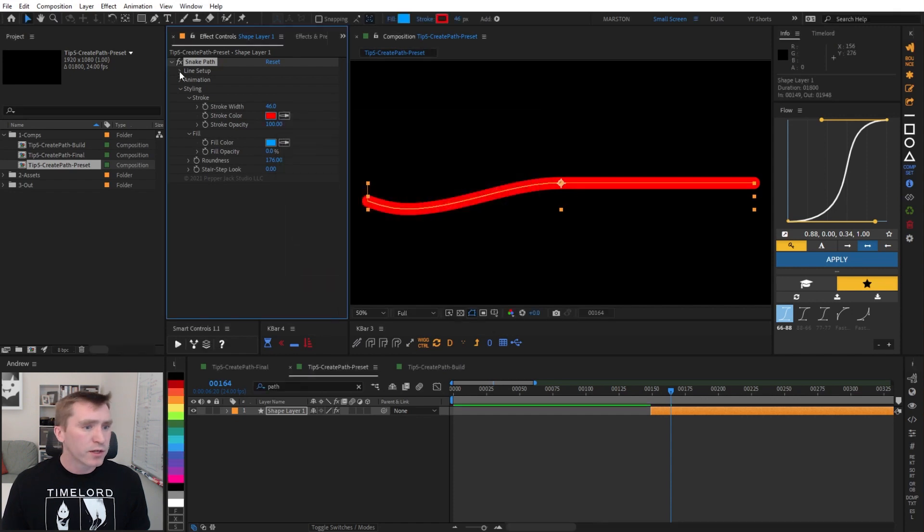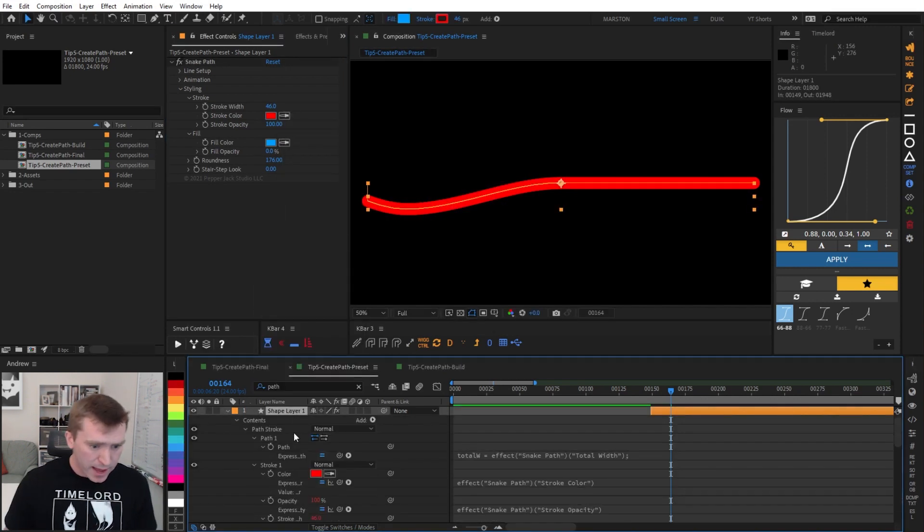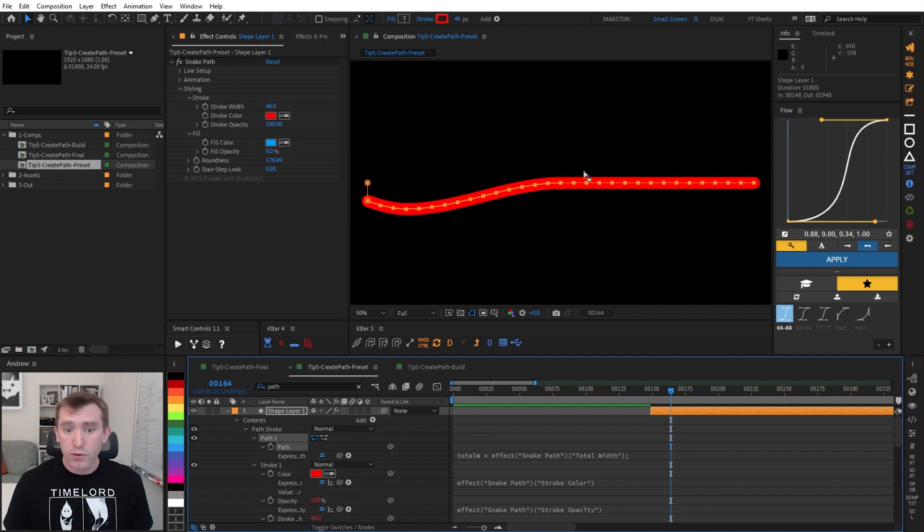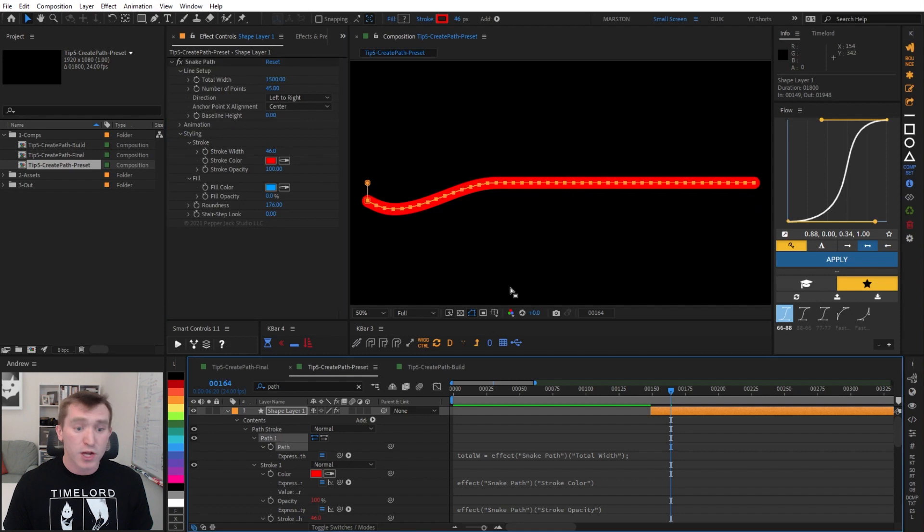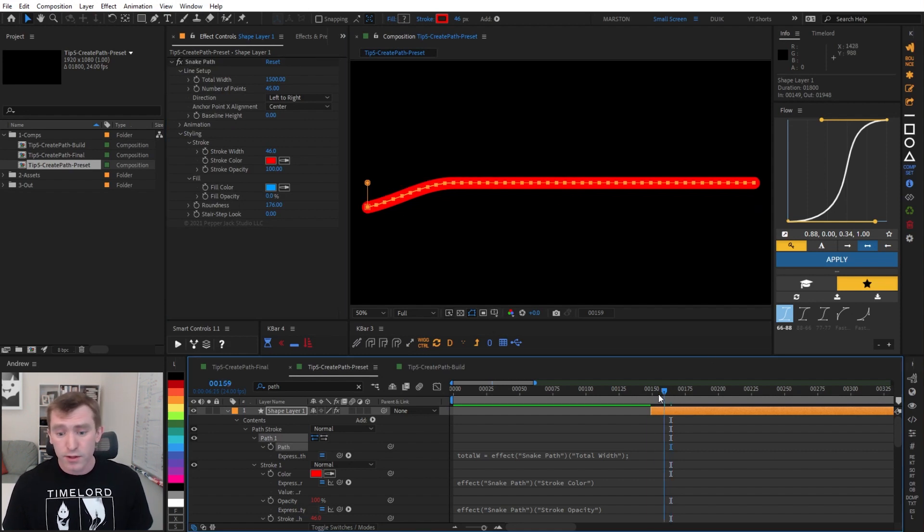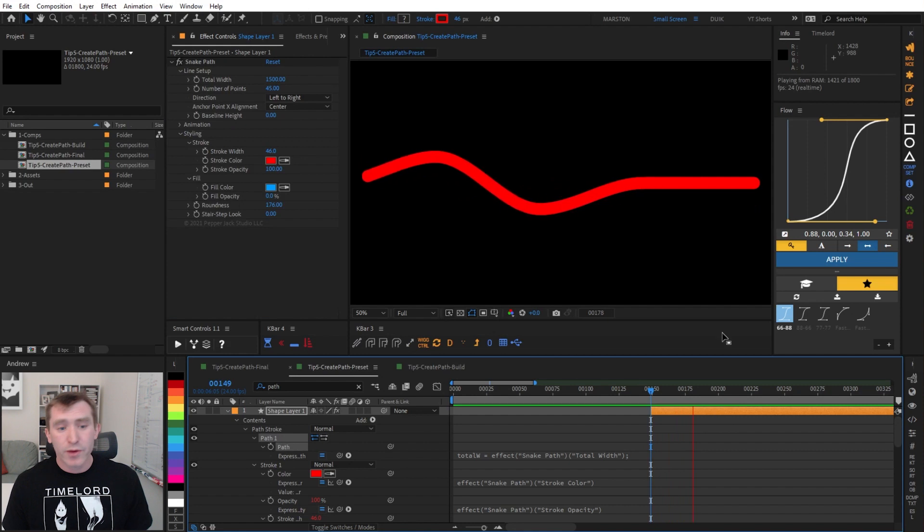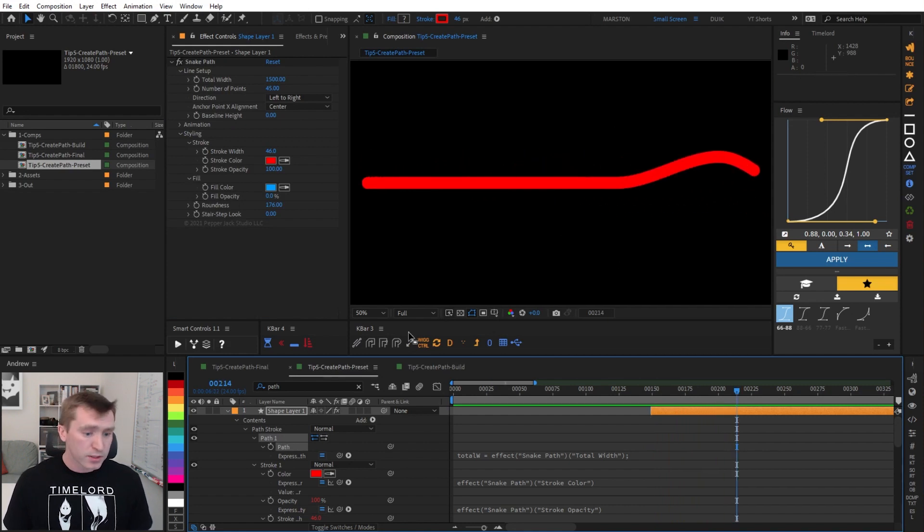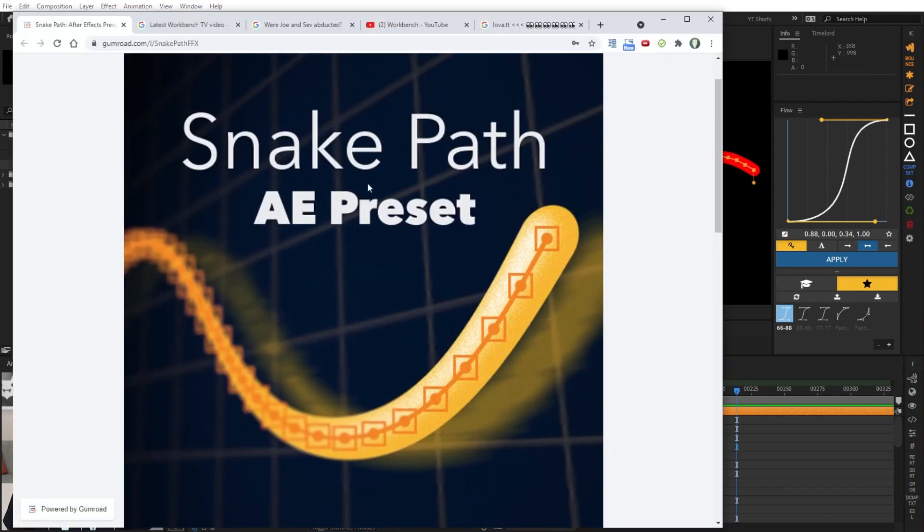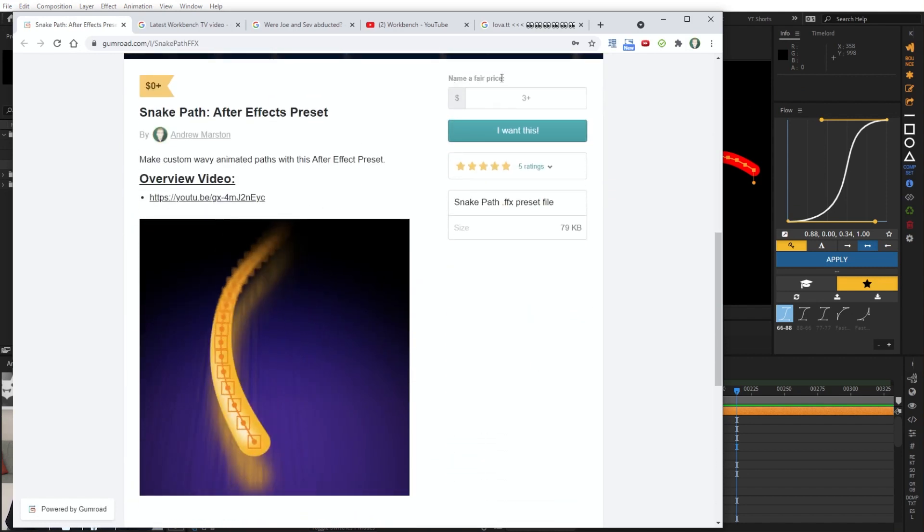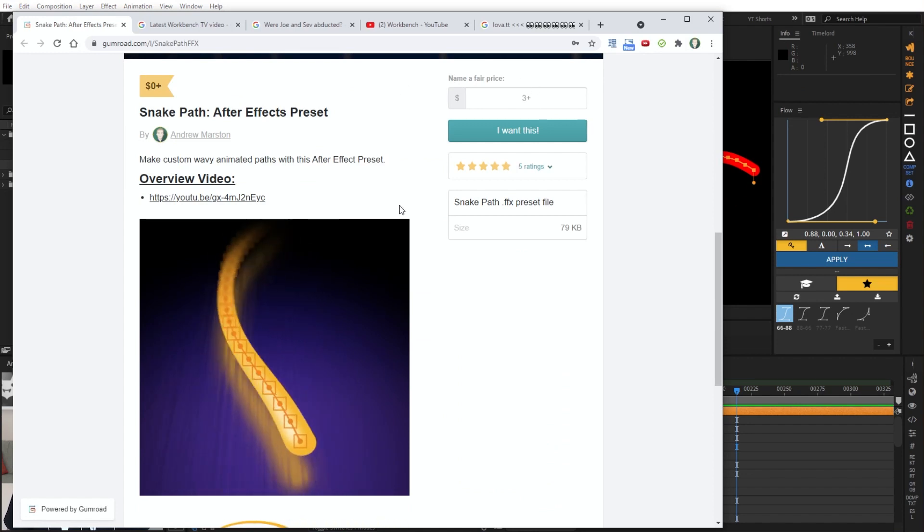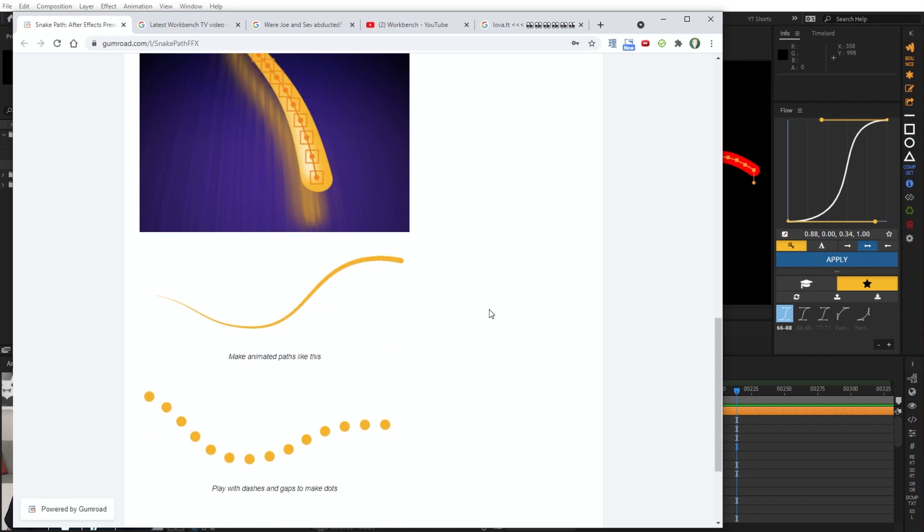You can of course, let me just show the path that we've created. You can see all the points on the path, and you can change the number of points, and by changing the number of points, you're also changing the look of the curve that you're getting. So anyway, all of that, you can download this preset via the link in the description, it'll take you to this page, Snake Path AE preset, and then you can download it here for a fair price, which we all know is probably zero, but if you want to pay more, that's fine too.